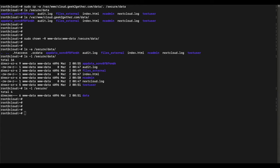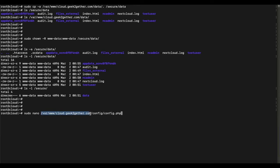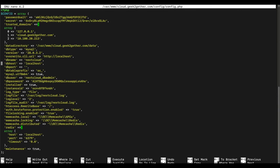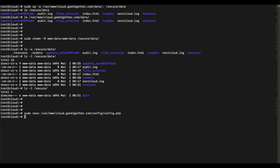Now we need to make a change in our config.php file to tell Nextcloud about the new data directory. Go into your Nextcloud installation path, change to the config directory, and open config.php. Somewhere in the file you'll see the datadirectory option — replace it with the path of your new data directory, which is /secure/data. If you're mounting an external share, use that path instead. Save the file.